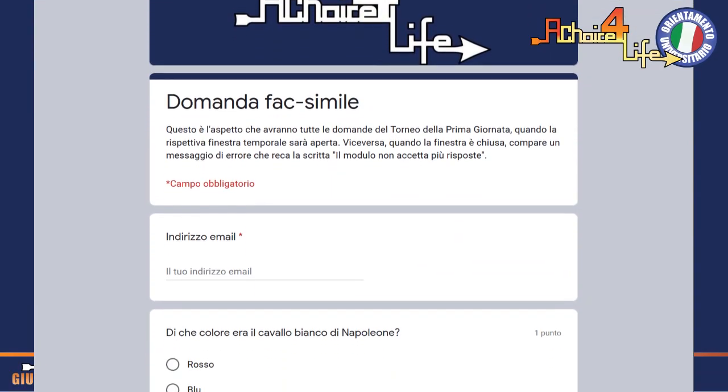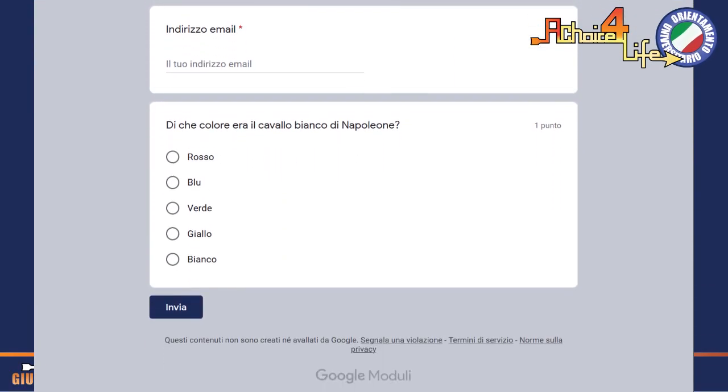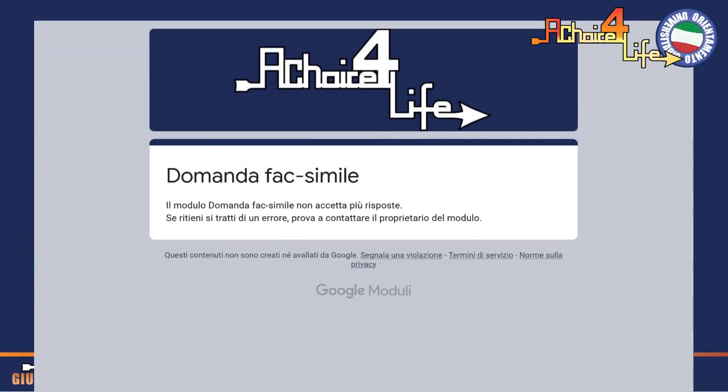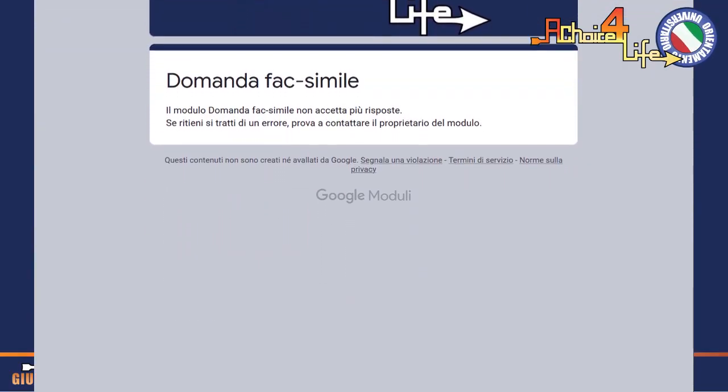Nel corso della prima giornata, ogni 5-10 minuti porgeranno al pubblico una domanda a risposta multipla. Le domande sono in tutto 28. Nel momento in cui il relatore inizia a leggere la domanda, si apre la finestra temporale nella quale potrete rispondere alla stessa. La finestra verrà chiusa esattamente due minuti dopo il momento in cui il relatore avrà finito di leggere la domanda. Quindi avete un massimo di due minuti da quell'istante per pensare e per rispondere.